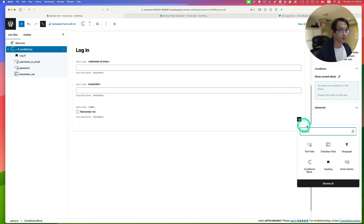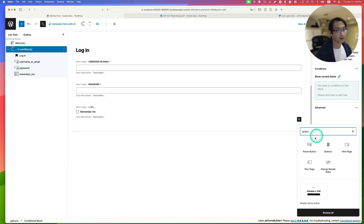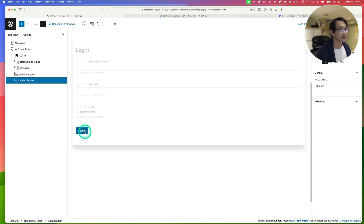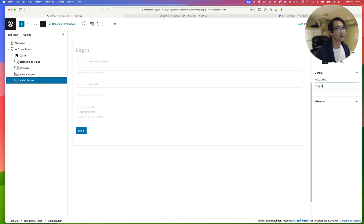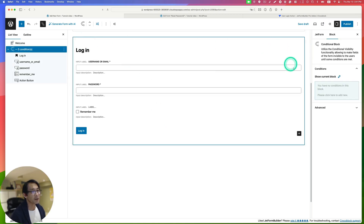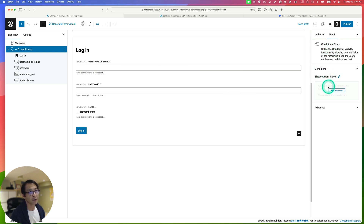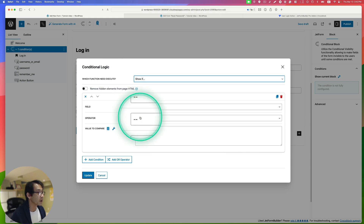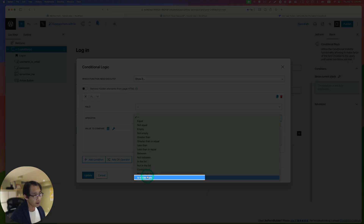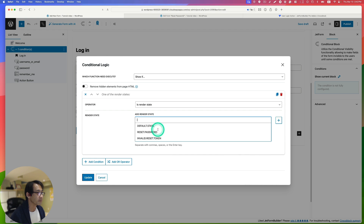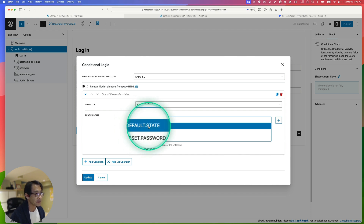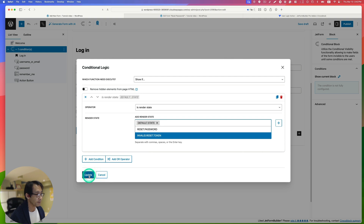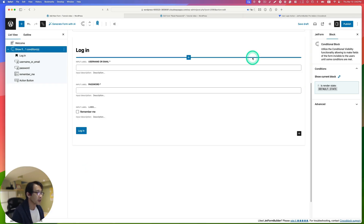Next, let's add an action button. Instead of Submit, we're going to label it Login. Now we need to set up the condition in the condition block. Add a new rule, select Show If. The operator should be Render State, and pick the Default State. Hit update.